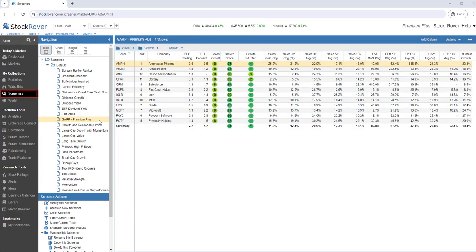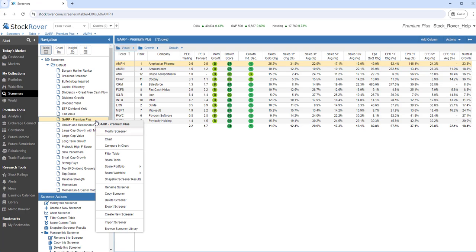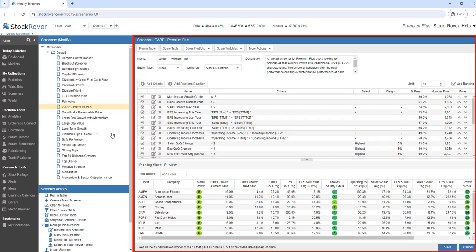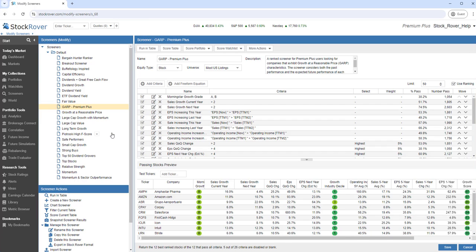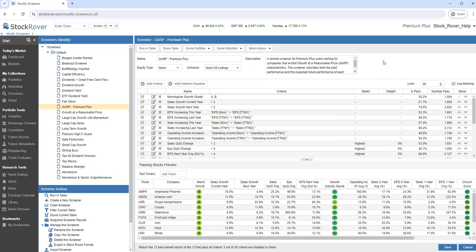A second key feature of Stock Rover is Screeners. Let's take a closer look at one of Stock Rover's growth at a reasonable price screeners. We'll select the Screener and choose Modify Screener. On the right, we see the Screener Manager. Screeners allow you to filter through all of the stocks and ETFs in Stock Rover's investment universe in order to find the ones that meet your specific investment criteria.